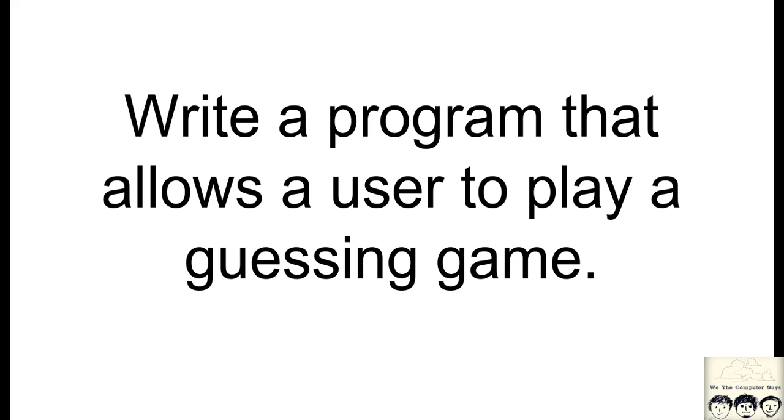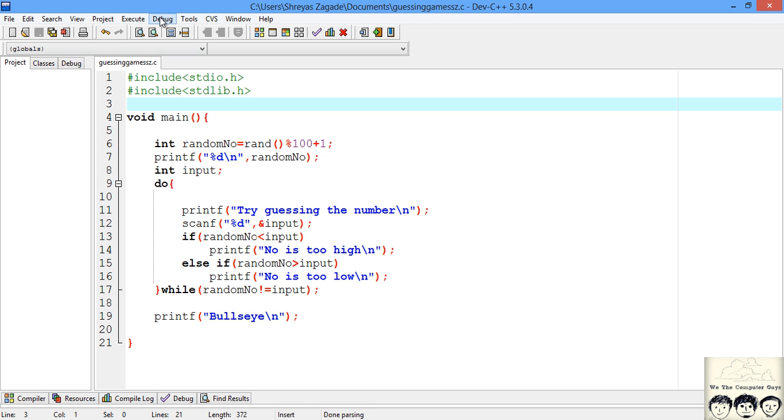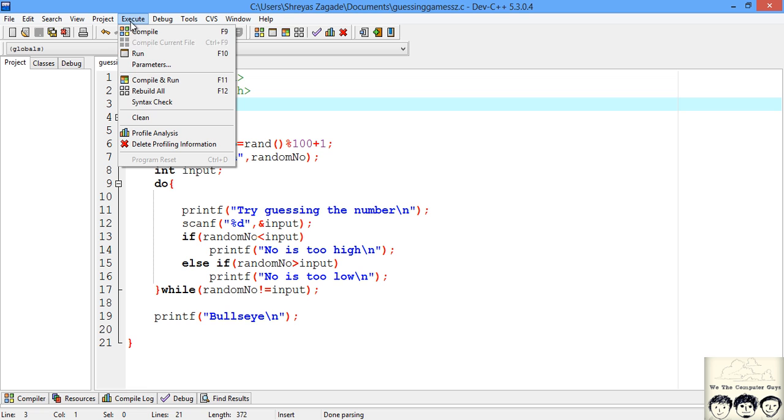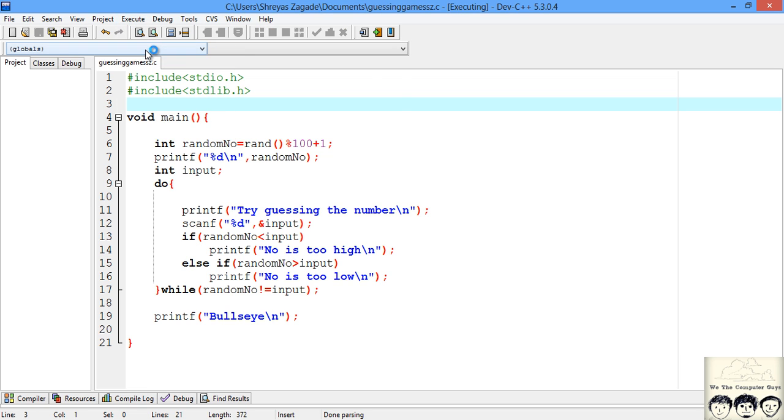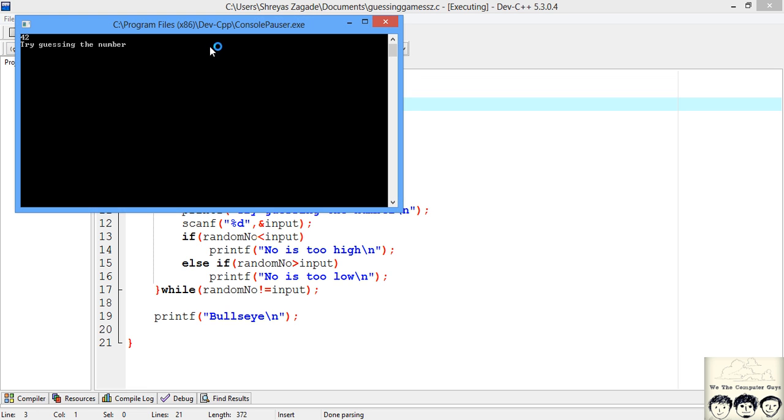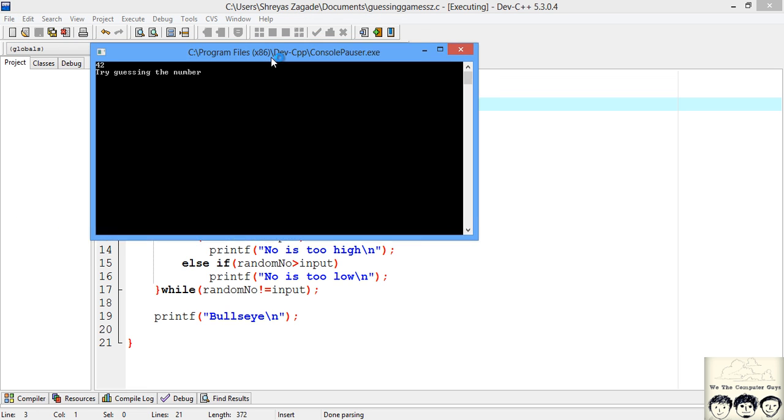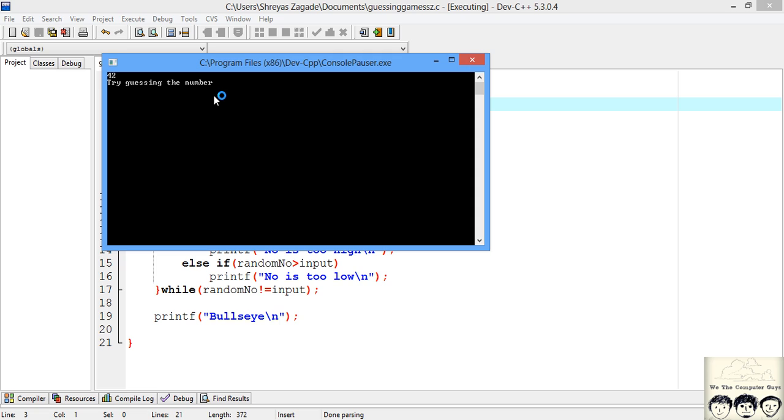I know it's a little difficult to imagine, so I created the program beforehand and I'll just run it. After that we will begin from scratch. The number generated is 42. Now we will assume we don't know what number it generated.